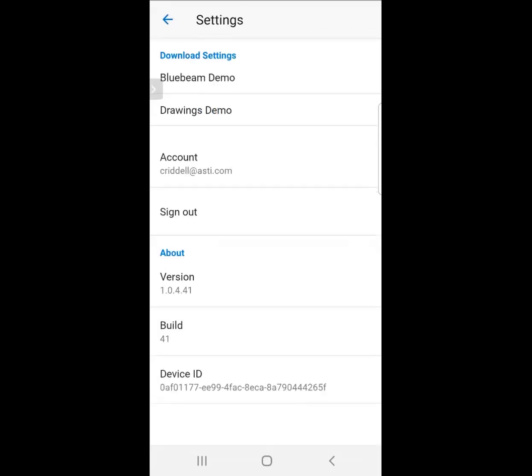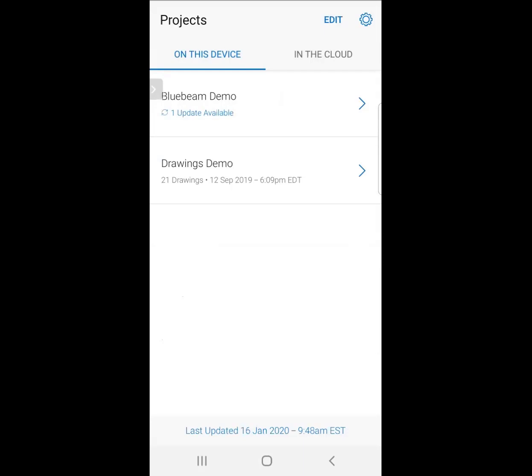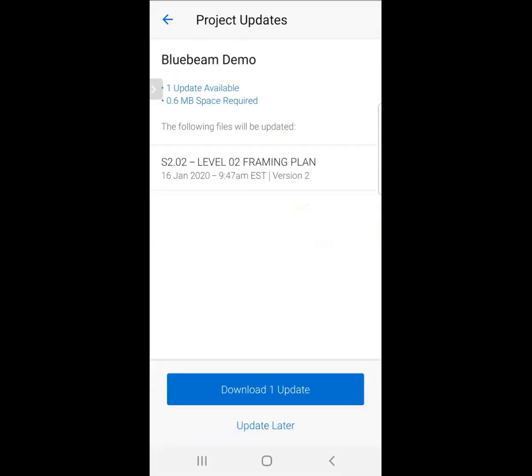When we get out of settings, we're now going to take a look at the actual drawing set. Notice how it says Update under Bluebeam Demo. This is the set we're working with. That's letting me know that there's been a drawing update made.